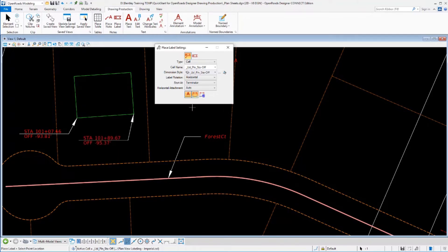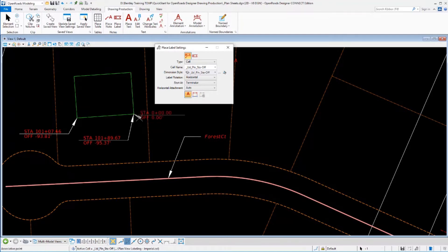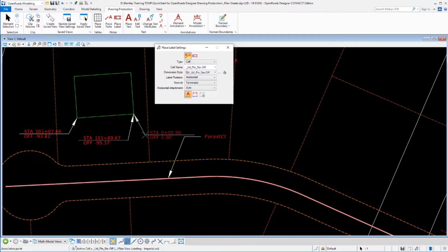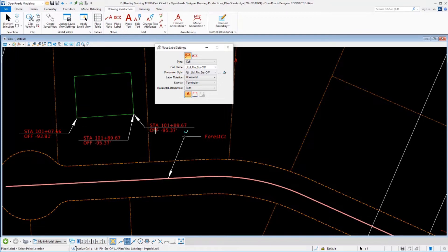Now just to take this one more level, let's go ahead and turn association all the way off. And we'll place a third label off of that same point and place it there. Now since these two are off the same point, you can see they've got the same values.